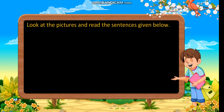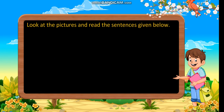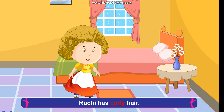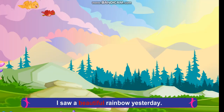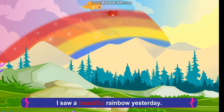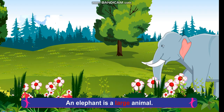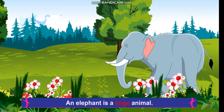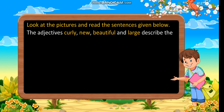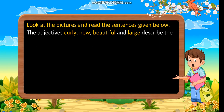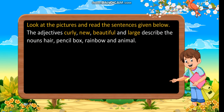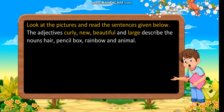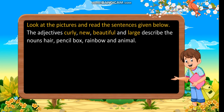Look at the pictures and read the sentences given below. Ruchi has curly hair. Mohit bought a new pencil box. I saw a beautiful rainbow yesterday. An elephant is a large animal. The adjectives curly, new, beautiful and large describe the nouns hair, pencil box, rainbow and animal.